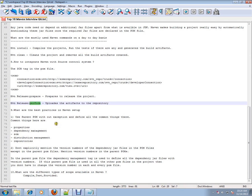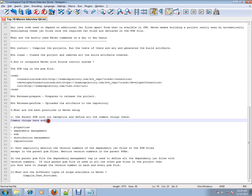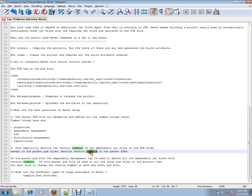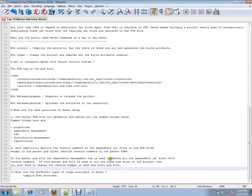What are the best practices in Maven? Use the parent POM without exception and define all the common things there - properties, dependency management, SCM, distribution management, repositories. Don't explicitly mention the version numbers of the dependency jars in the POM files except in the parent POM files.